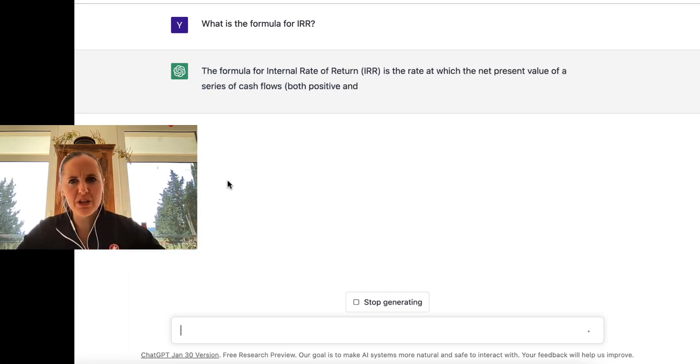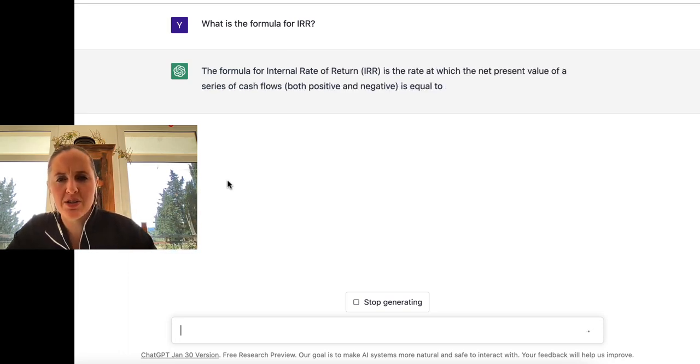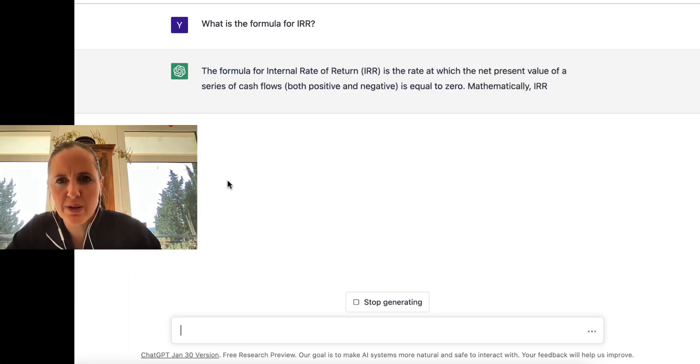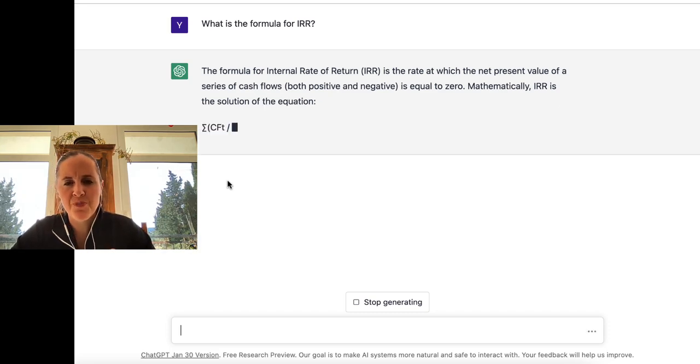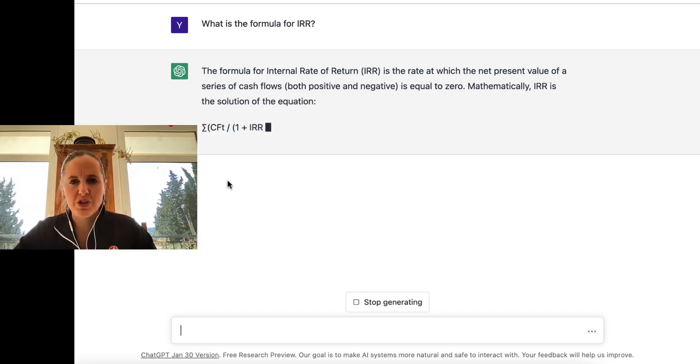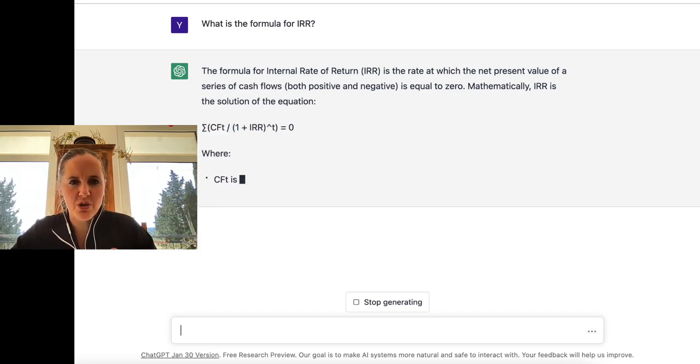The formula for IRR is the rate at which the net present value of a series of cash flows is equal to zero. Mathematically, it's a solution of the following equation.